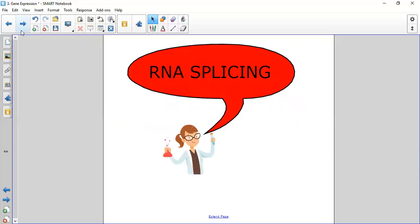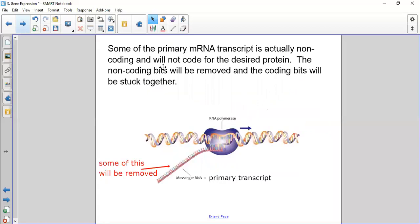Moving on to RNA splicing — the second big part of gene expression. Some of the primary mRNA transcript that's been made is non-coding — it doesn't hold the code for making a protein. Those non-coding bits need to be chopped out, and the remaining useful bits need to be glued together.